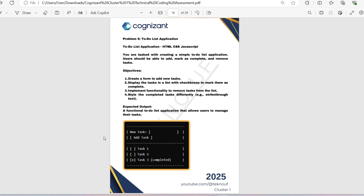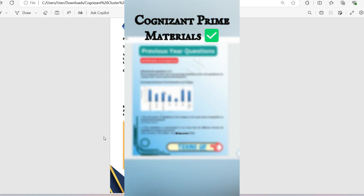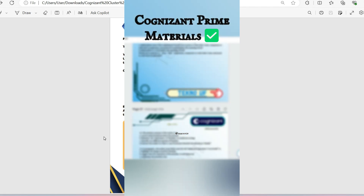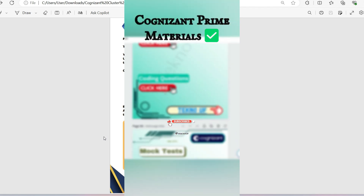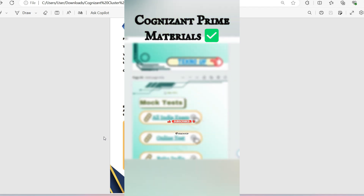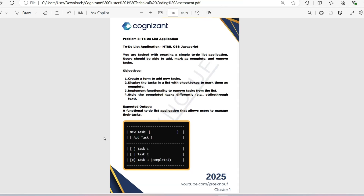If you can't solve it, please watch further. This problem is from our prime materials, and this type of problem is being asked these days. If you want the prime materials of Cognizant, which include all the HTML, CSS, JavaScript codes, Java code, Python code, Cloud Computing codes, and SQL codes, please contact me at instagram.com/techno.ef. Note that this is a paid but very affordable resource.